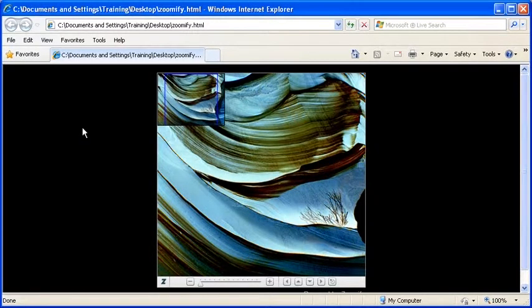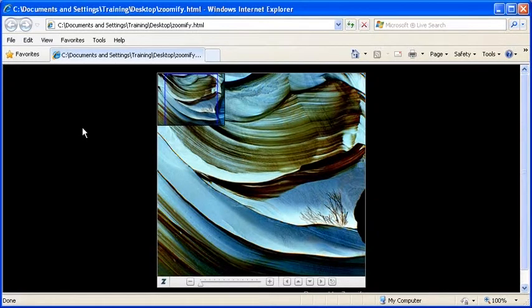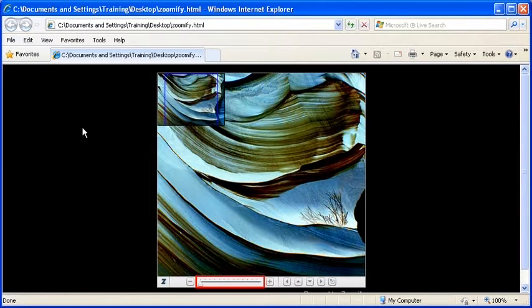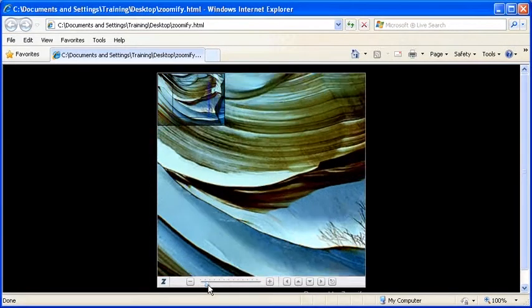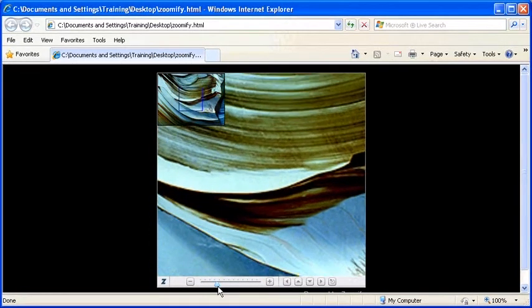Your Zoomify HTML file should open up in an internet browser such as Internet Explorer. Once it does, locate and click on the slider bar on the very bottom of the image.